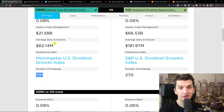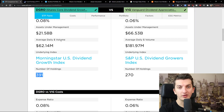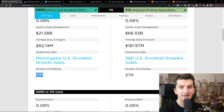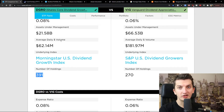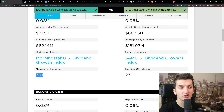DGRO is more diversified, but you shouldn't focus only on number of holdings because it really depends how much weight the ETF has in those stocks. There are ETFs that have 40% in two stocks, and it doesn't matter if they have 2,000 holdings when 40% of the whole ETF is concentrated in just two stocks.